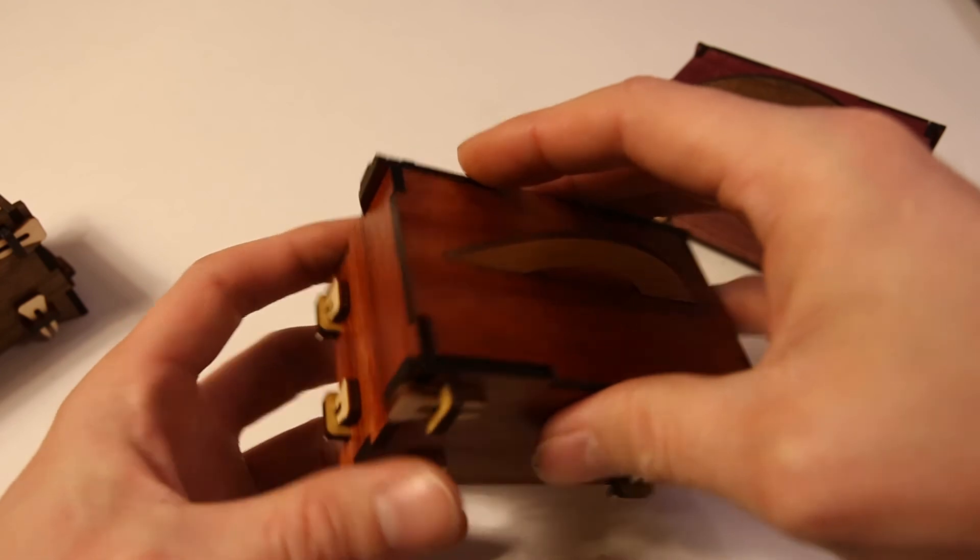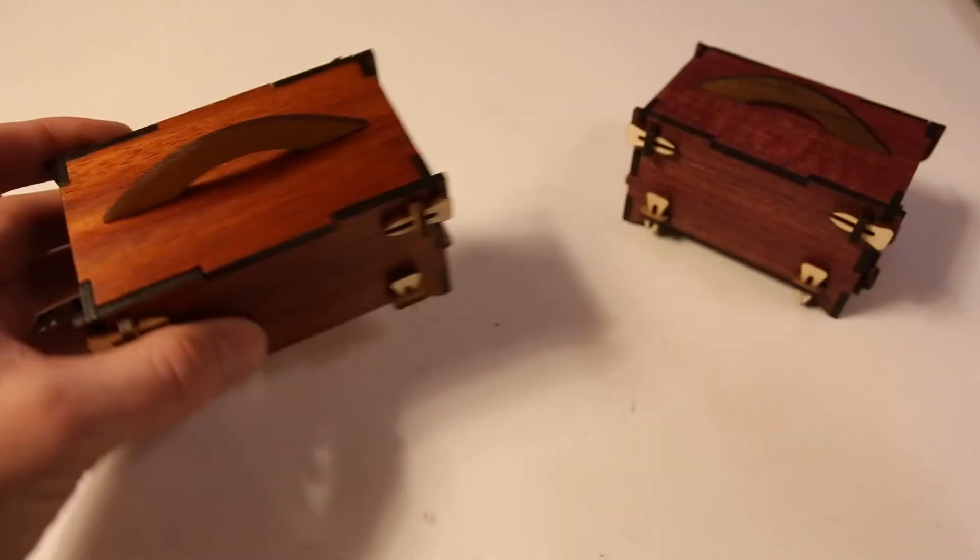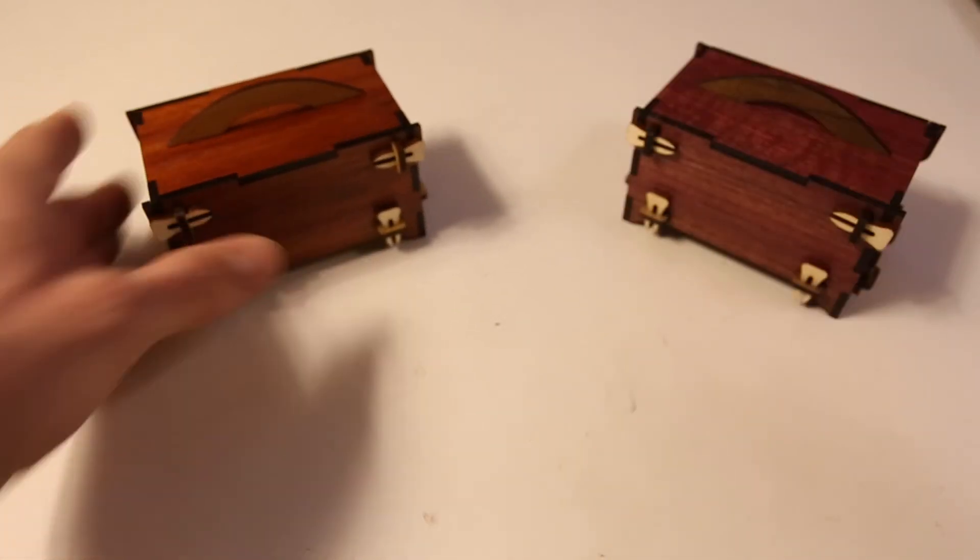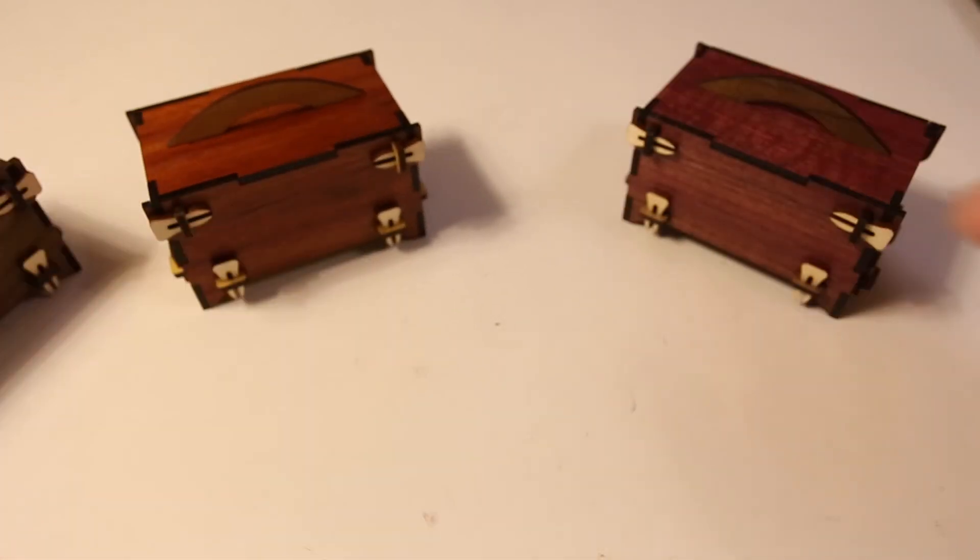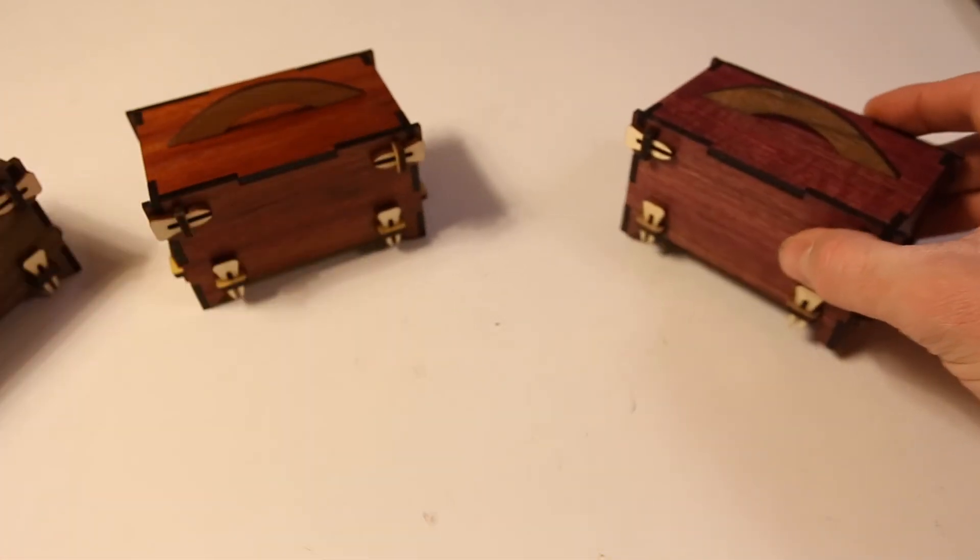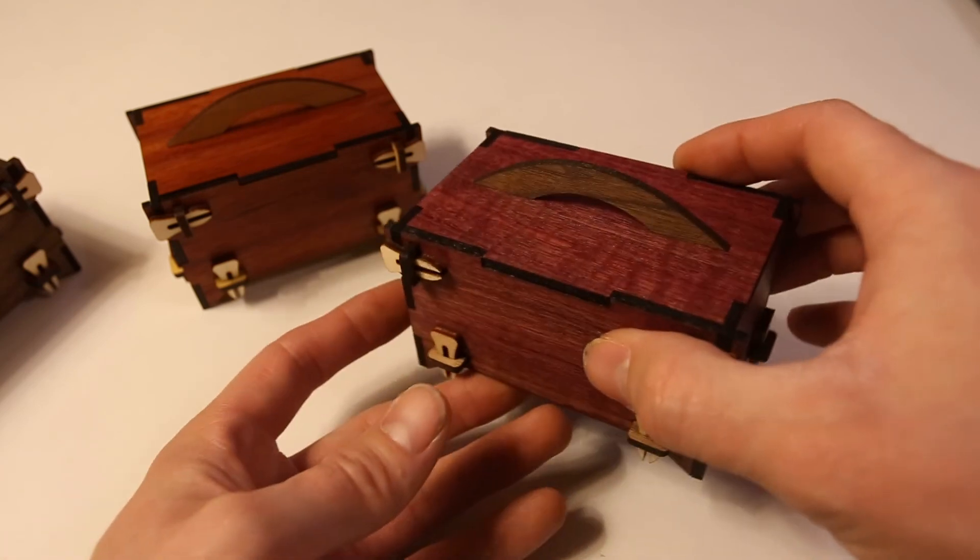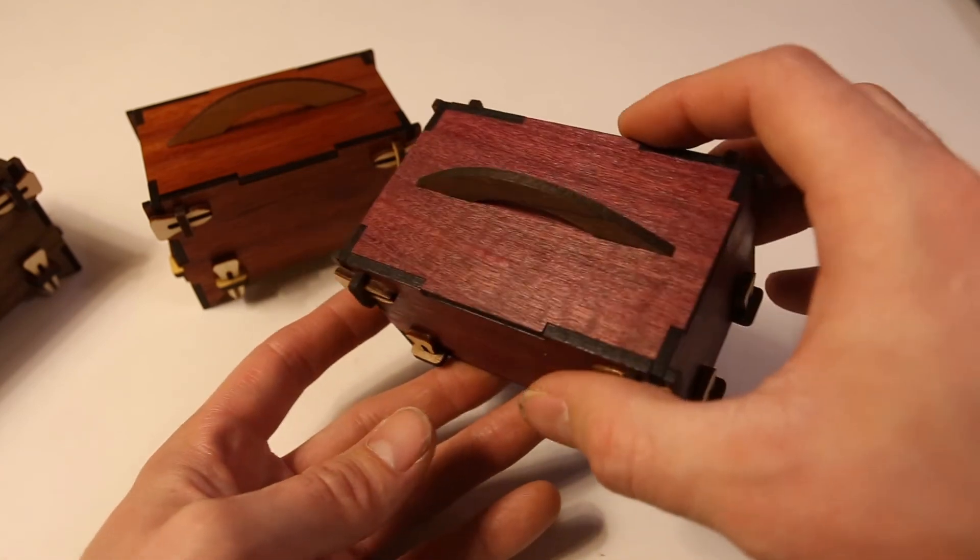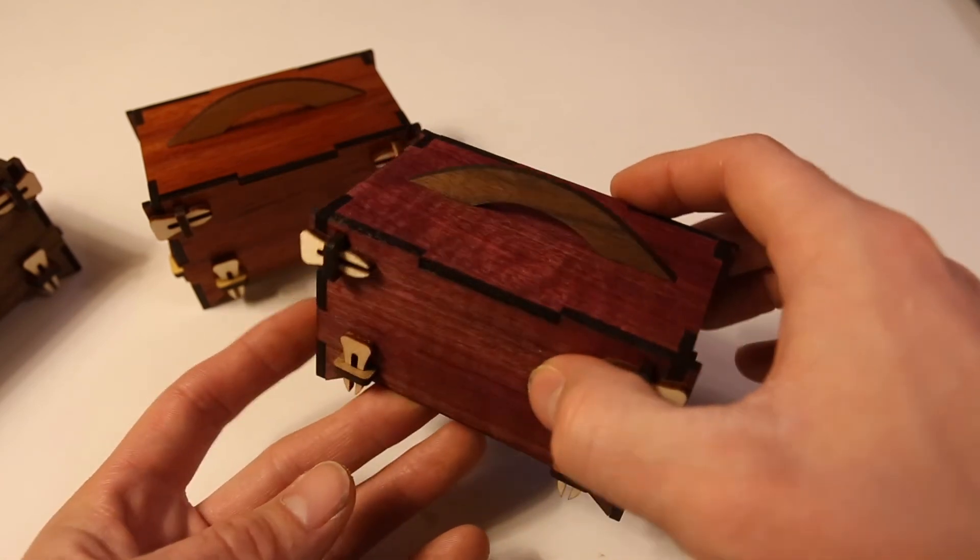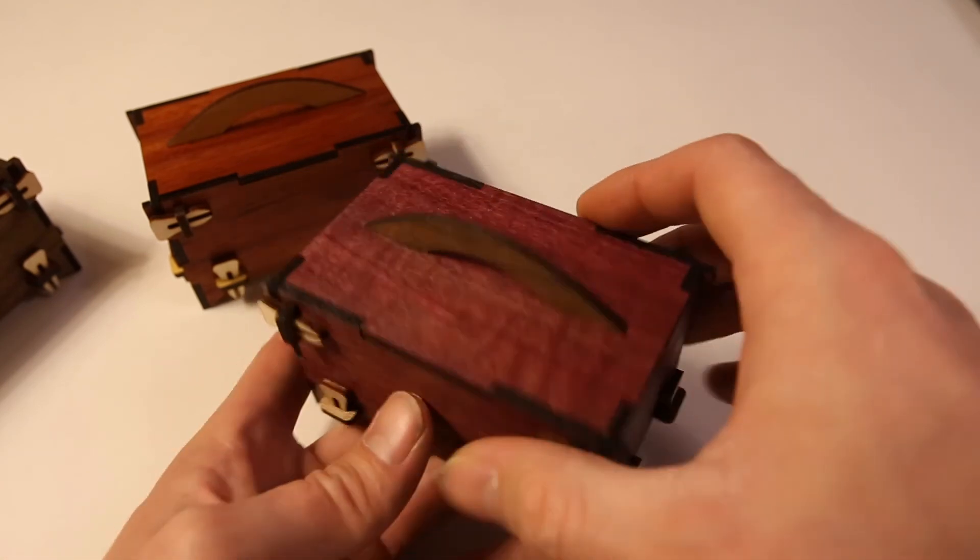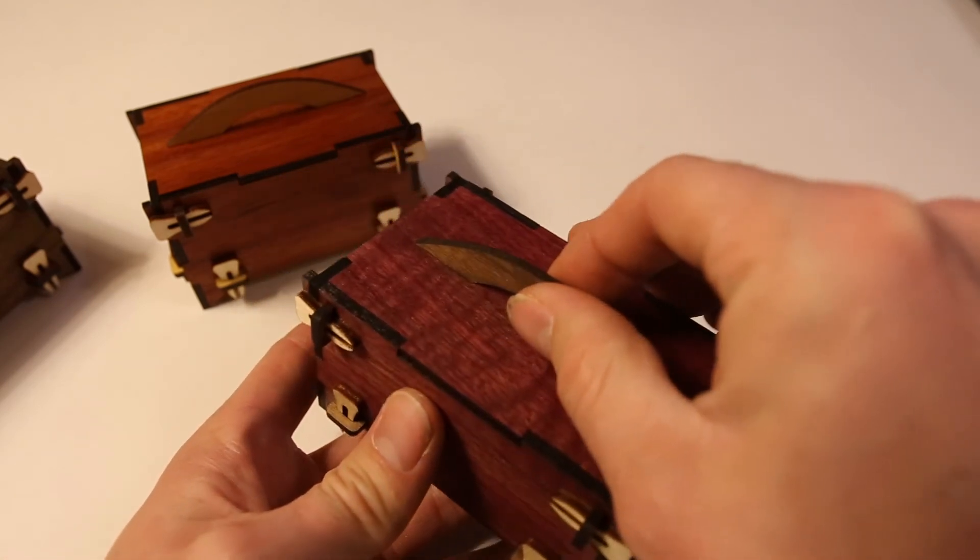And I realize the vast majority of people don't have laser cutters, but I have to imagine if you're watching this, you might. So if you want the plans, I'd be happy to share them with you.